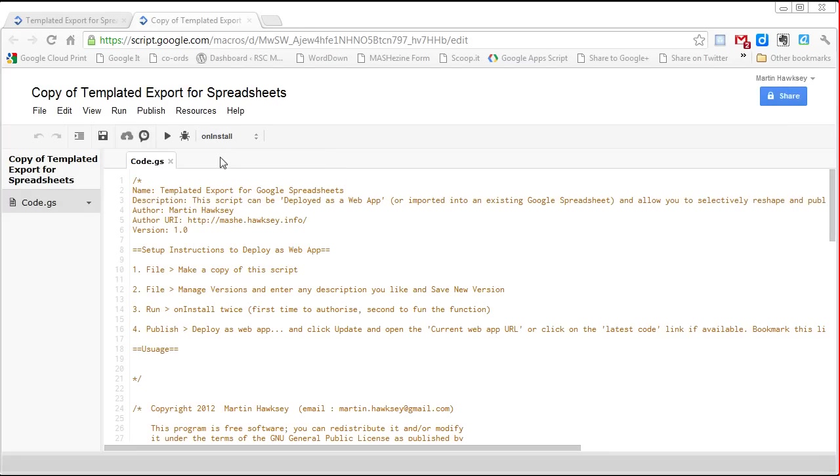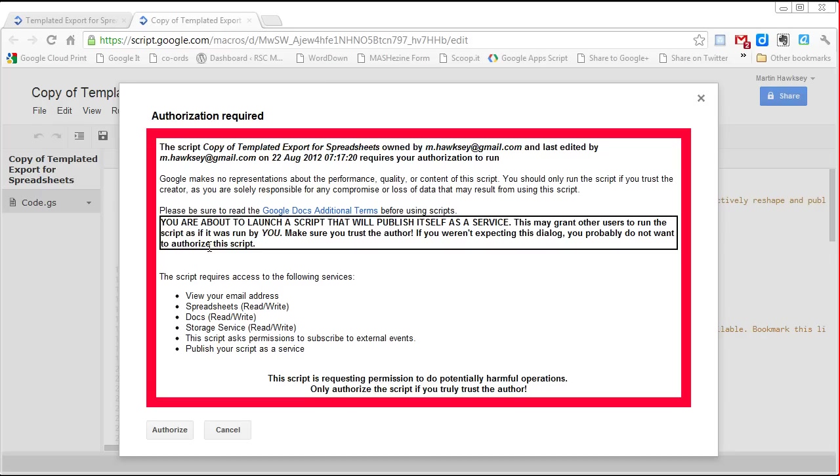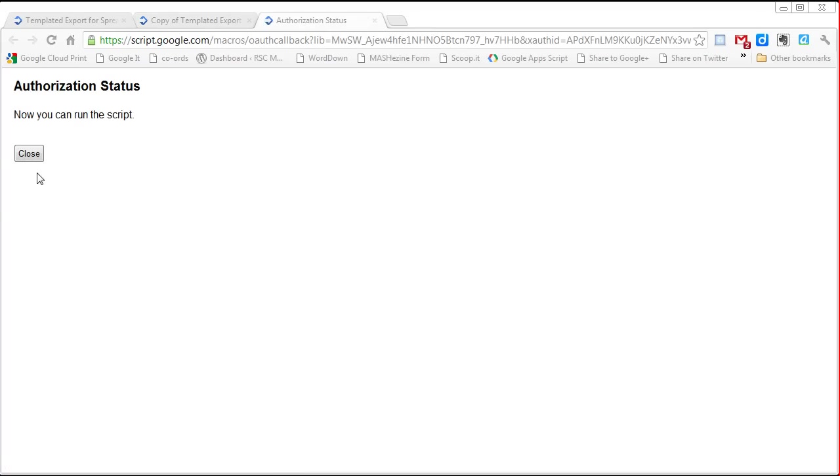Next we need to run on install. The first time we do this there are certain permissions that the script needs to interact with your Google services, so we need to authorize that.